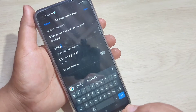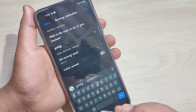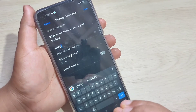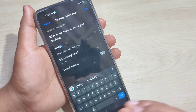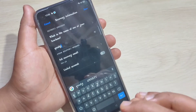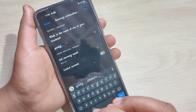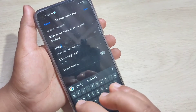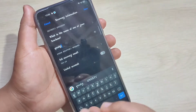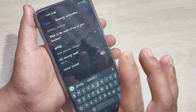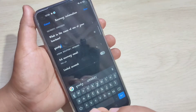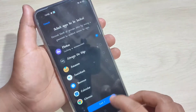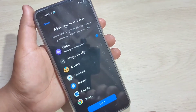Here we need to enter the answer to the security question, in case you forgot your privacy password. Using your security question, you can easily reset your privacy password. After that, tap on Done.